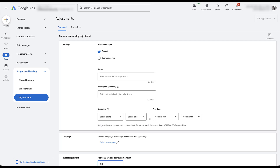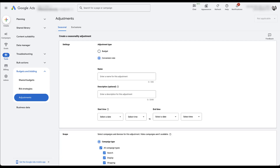Now for the conversion rate adjustment: again, you get to give your adjustment a name. I would always suggest being as specific as you possibly can, calling out what the event is and potentially even the date range you're planning to run this for. So here I'm saying that a Black Friday Cyber Monday seasonality event is going to occur in 2025, and I have the specific dates that I would have this run for.